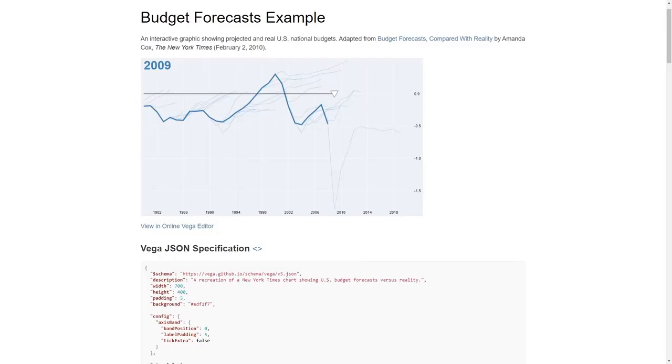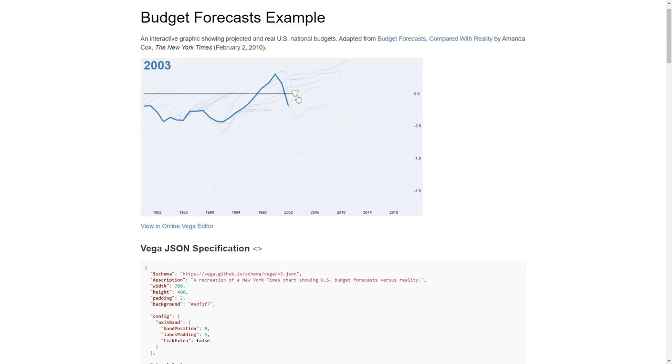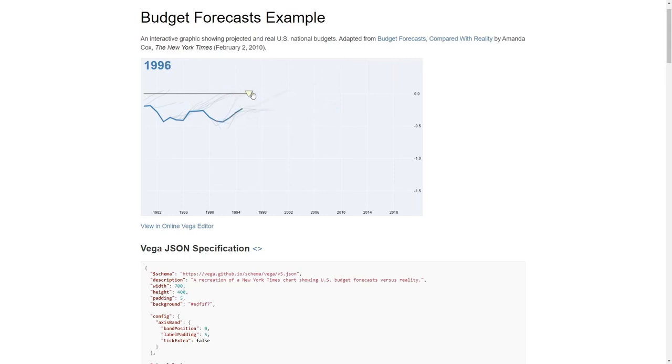Next up, we're going to show how we can add query widgets to make your visualizations more interactive in Lyra. We're going to be recreating the budget forecast example, originally published in the New York Times and here recreated in Vega. The main interaction here is you can drag along the slider and paint, essentially, the lines as they grow over the years, as well as showing the projections of what the budget will be over the future years.